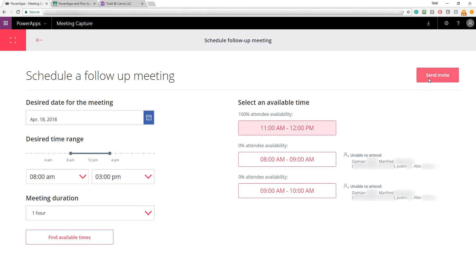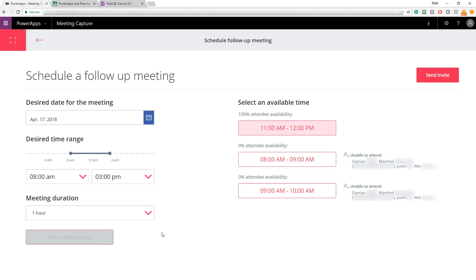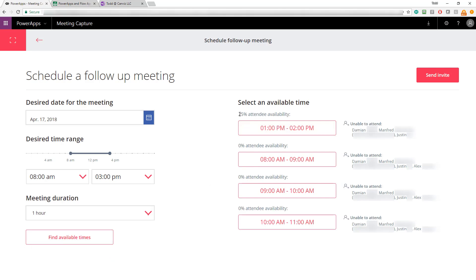the meeting invite is sent and everybody can accept it in Outlook just like they would if I actually made the meeting invite from Outlook itself. If some of the attendees are available at some times and not others, it won't just say 100% or 0% as well. Let's go look at a different date and time here and here you can see just 25% of people have availability that day. So the PowerApp really tells you who can attend and it makes it very easy to follow up and schedule those follow-up meetings as well.